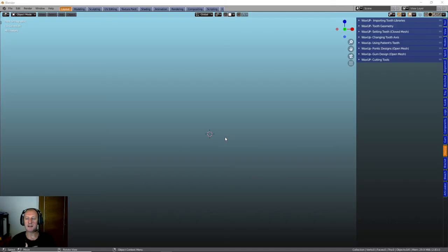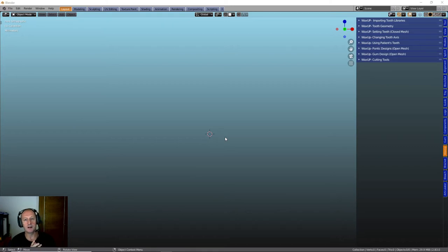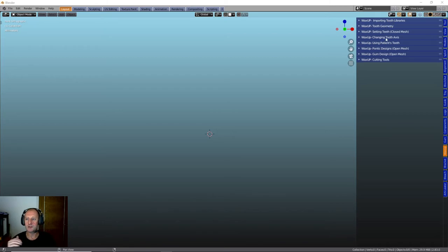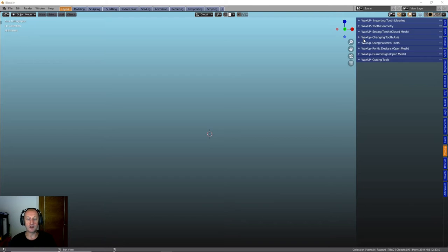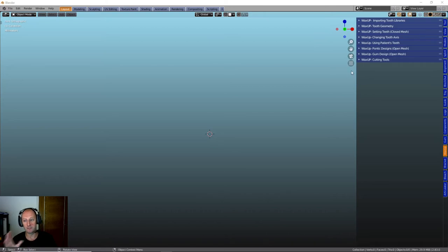This is the environment that you're going to open up when you get the Wax-Up module onto your computer. Down here we have all the different areas and different menus that we can use to create diagnostic Wax-Ups and temporary crowns and then put gum work and cutting tools and bits and pieces. So we'll go through each one of these.